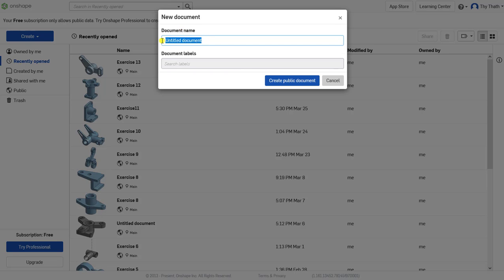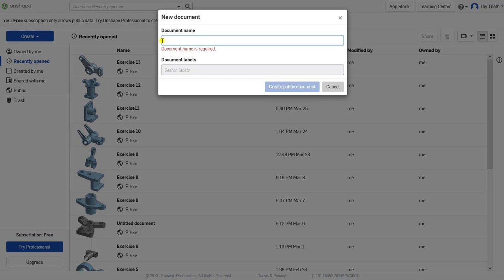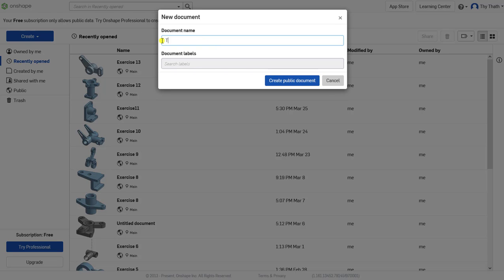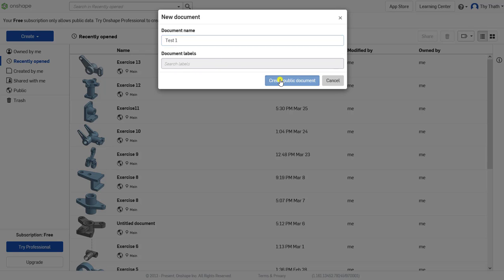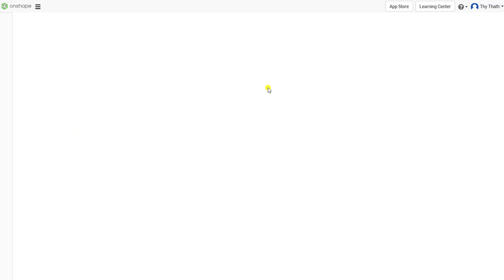So I have to type Test One and click Create Public Document. Onshape is creating a new document for us.